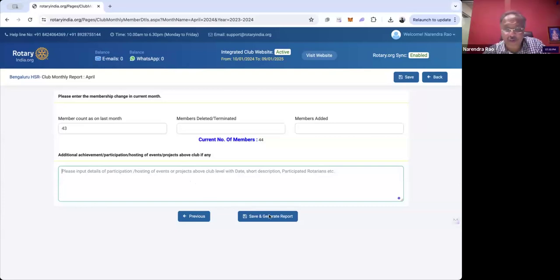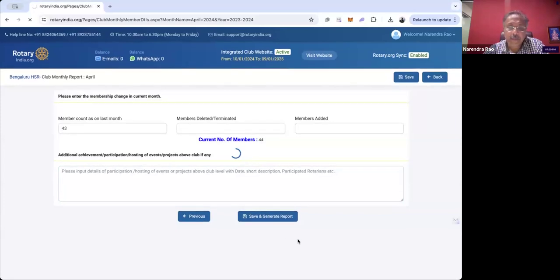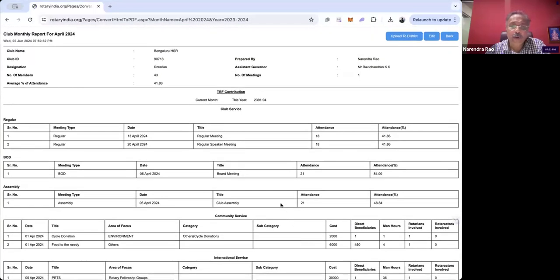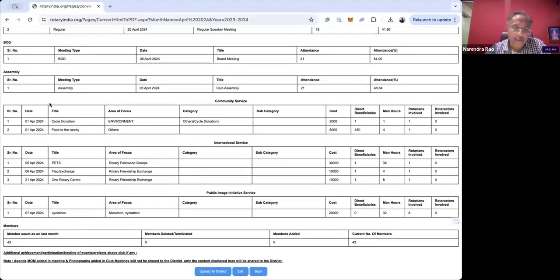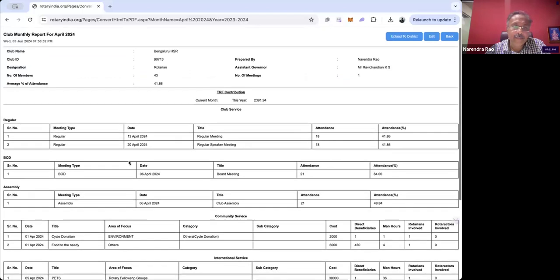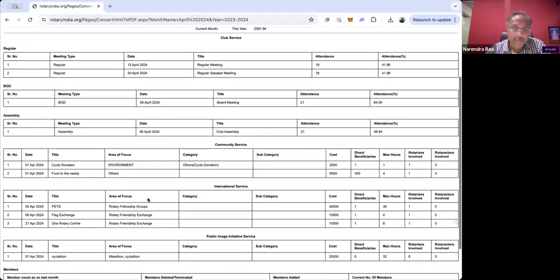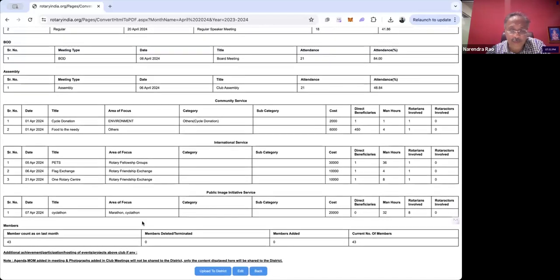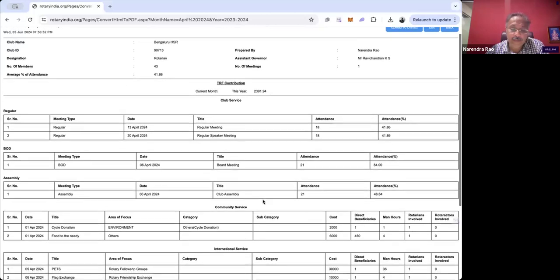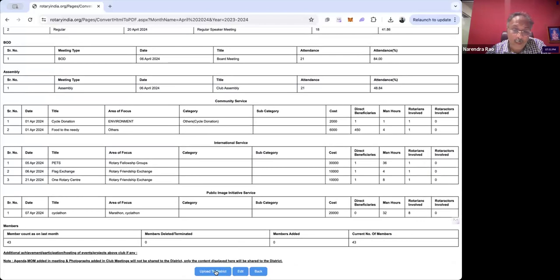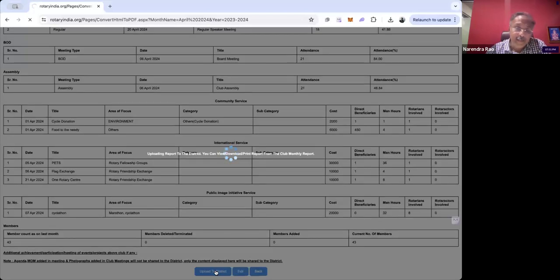Now I'm clicking Save and generating the report. You can see the record has been created in the system — the entire monthly report for the month of April is created with all the data. After doing this, the next button is Upload to District, which you can do from the top or bottom of the page.